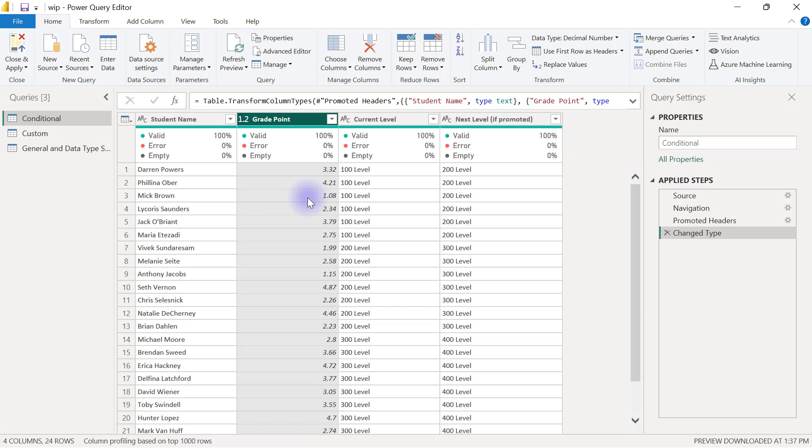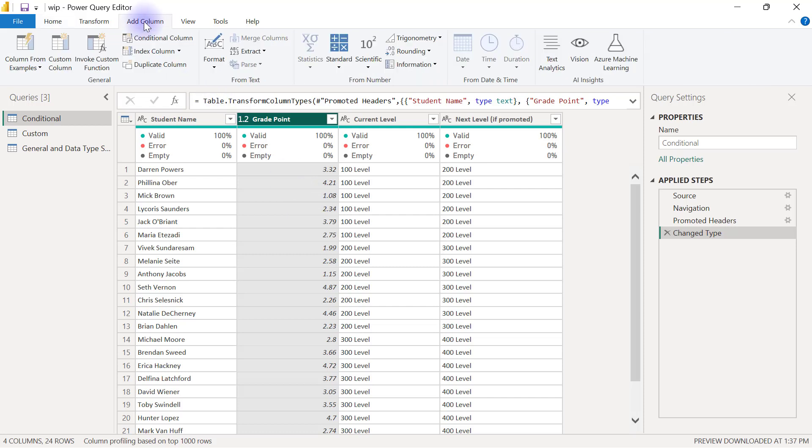So that's the condition, that's the rule. Now let's go to create that conditional column. I'm going to go over to my Add Column tab and then I have to use my conditional column button right there.